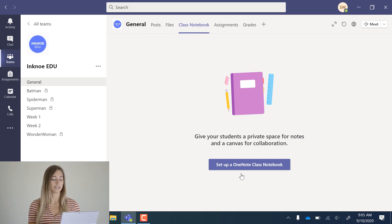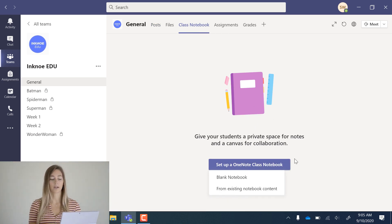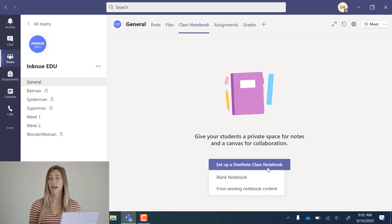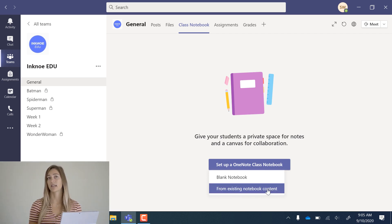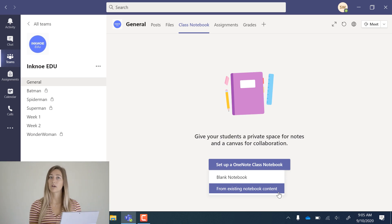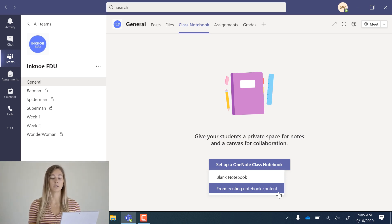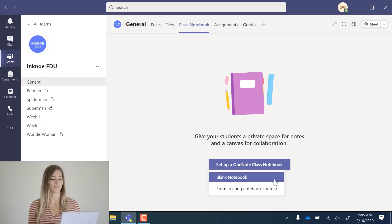We click set up a OneNote Class Notebook. If you already have a notebook created in your desktop application, you can import it into Teams, but I'm just going to set up a blank one today.